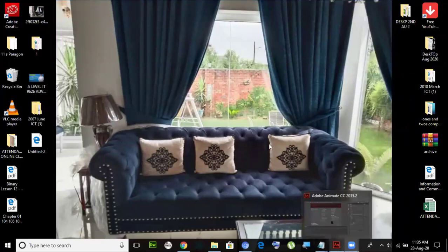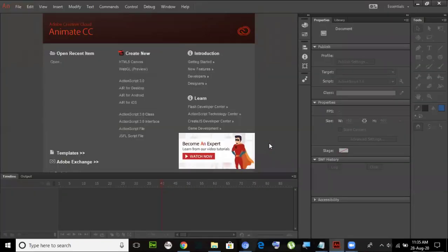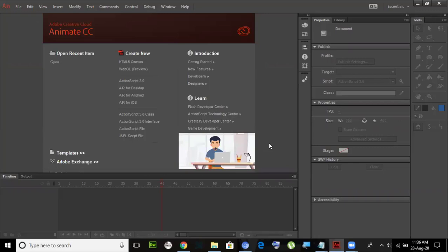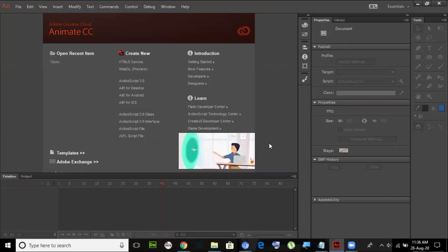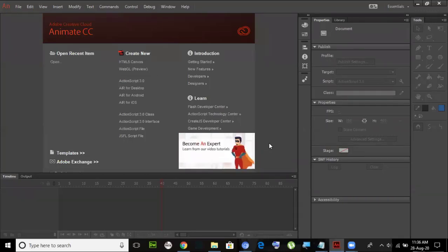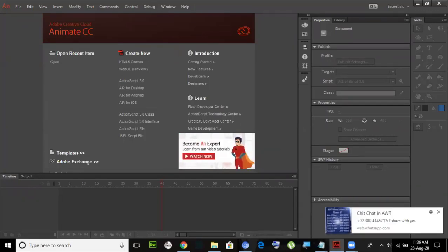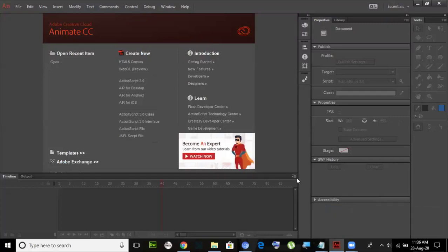The first module we are going to work with is Adobe Animate CC. As I mentioned in the introduction, in the first year we will cover AS level as well as P4 — I want to save more time for our A2. Animate, as the name suggests, means creating animations. These are not just desktop-based presentations or advertisements; they are also web-based. HTML5 is the latest one, as you may know.